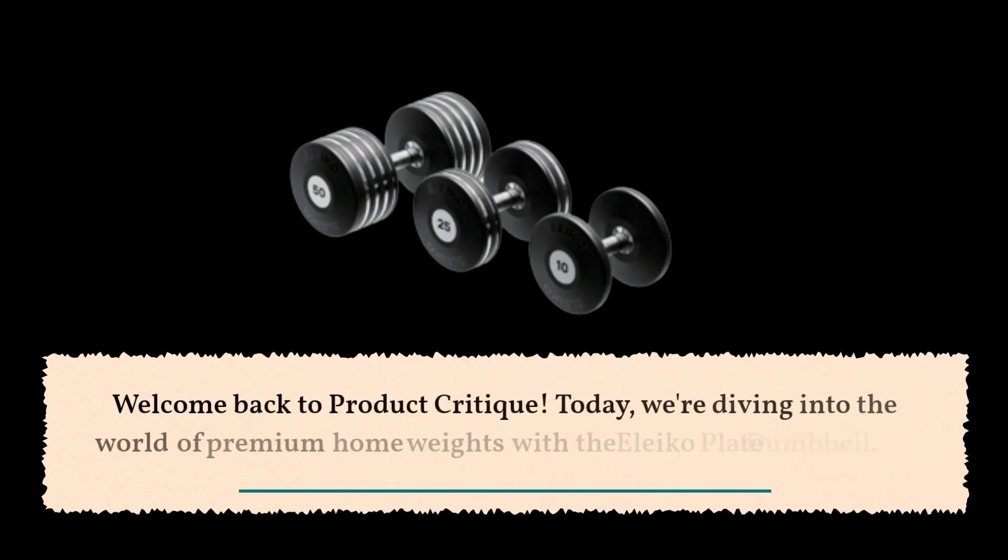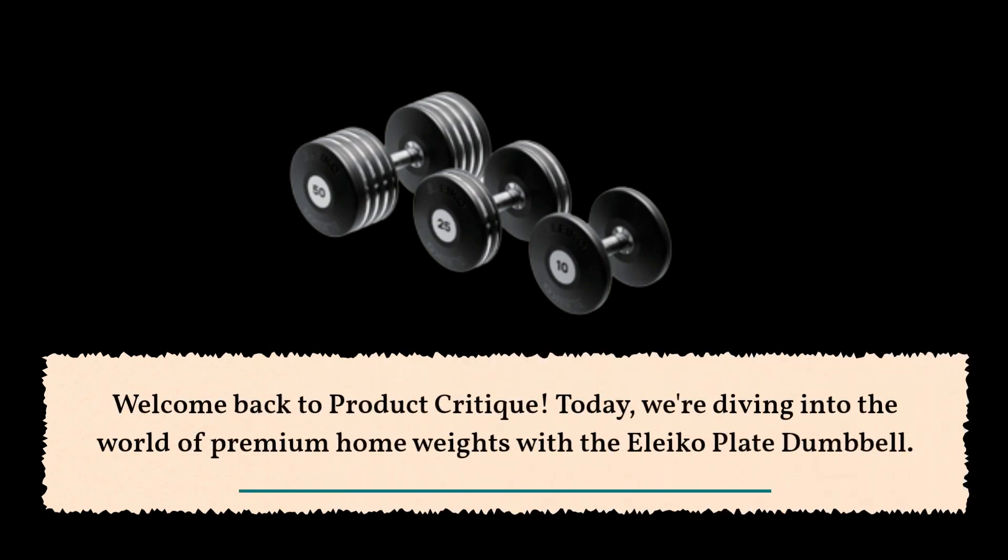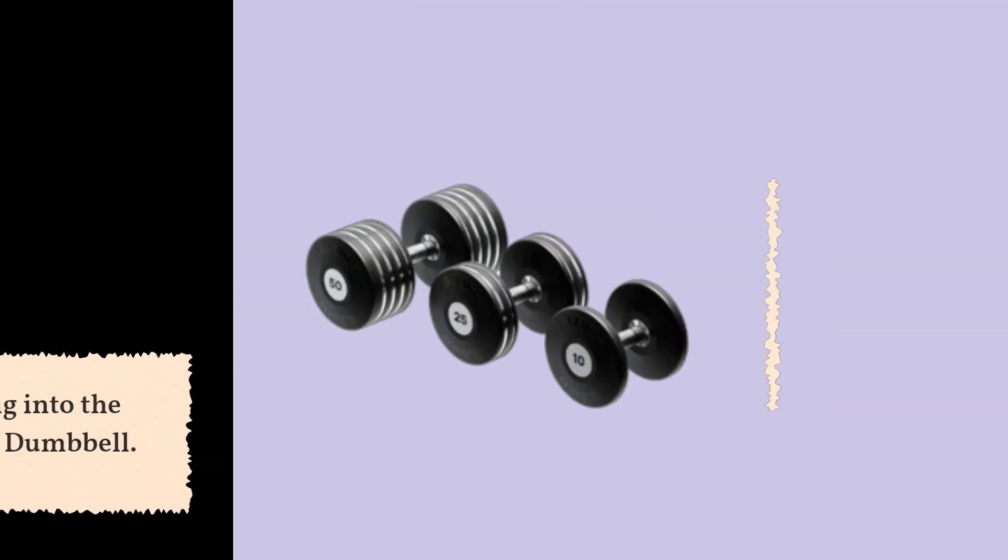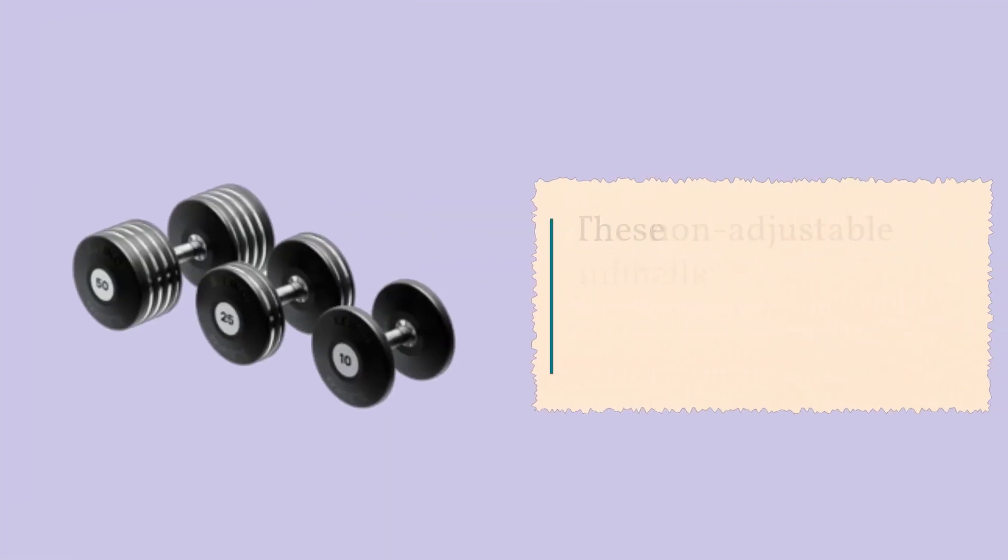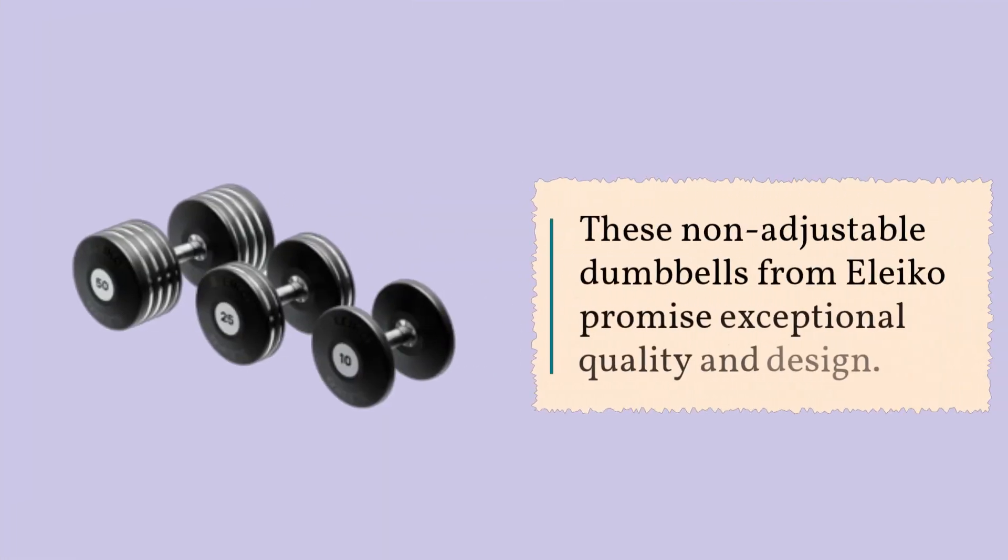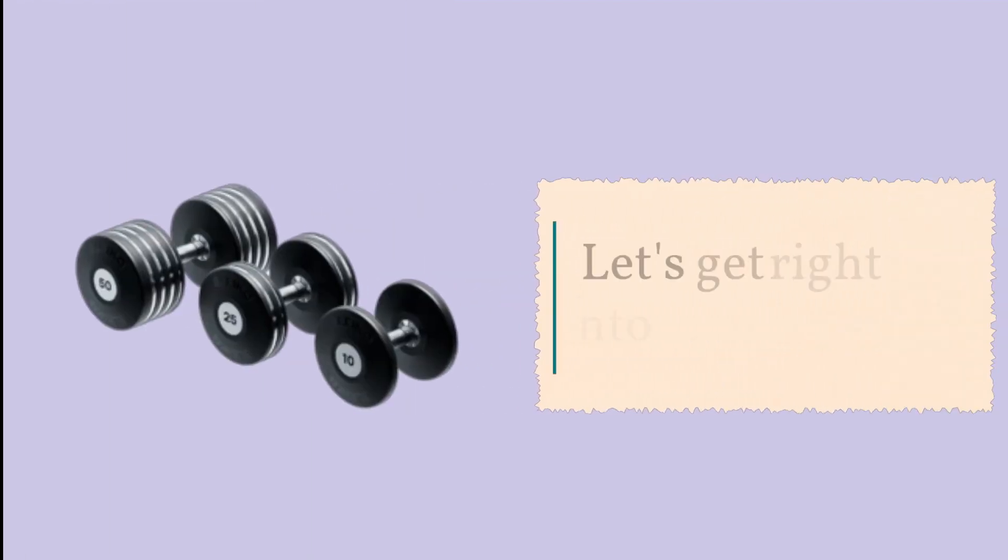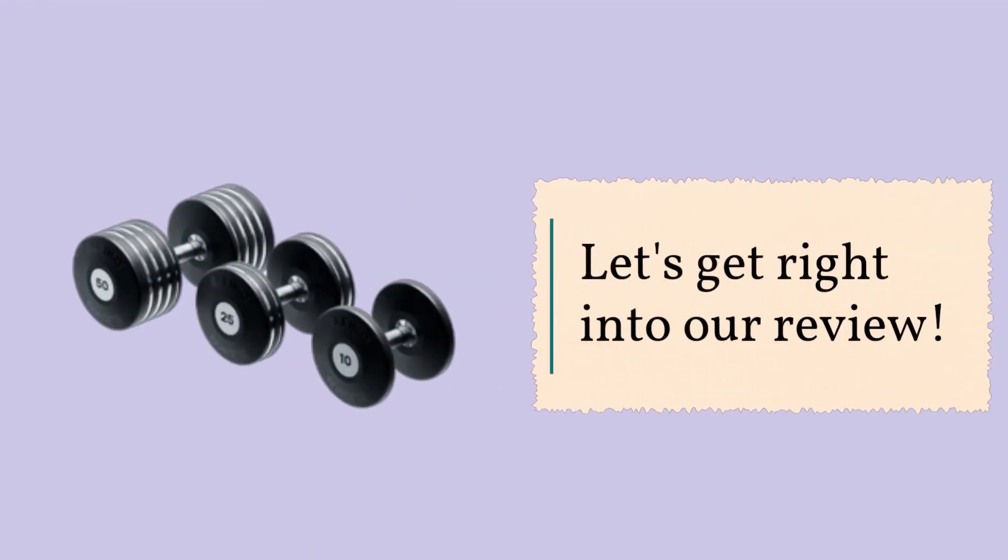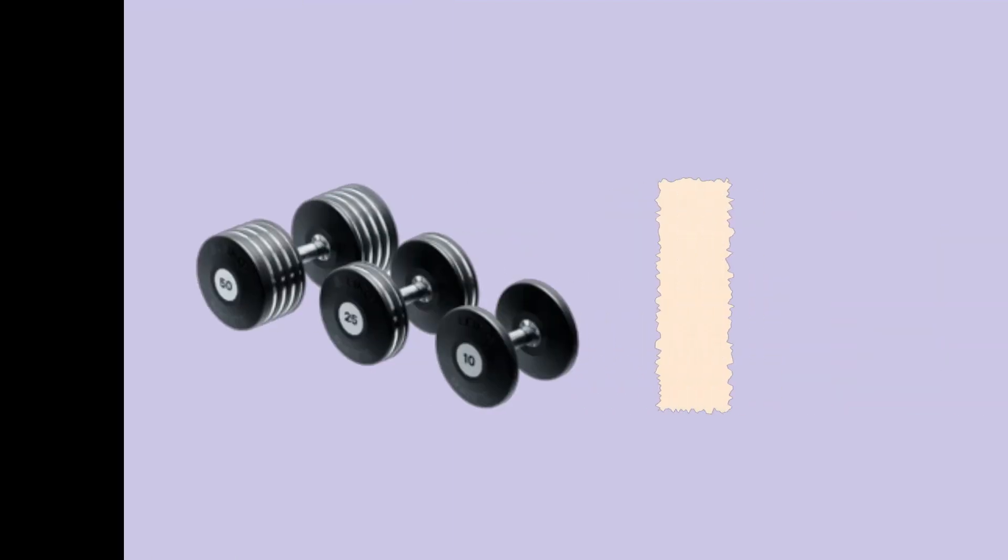Welcome back to Product Critique. Today, we're diving into the world of premium home weights with the Eleiko Plate Dumbbell. These non-adjustable dumbbells from Eleiko promise exceptional quality and design. Let's get right into our review.